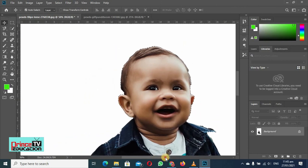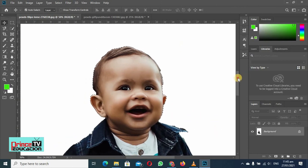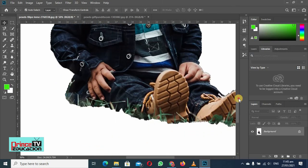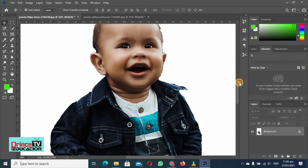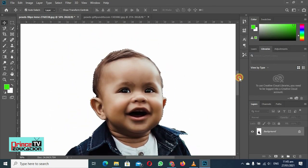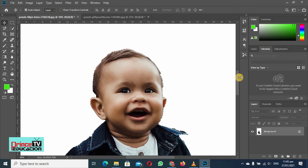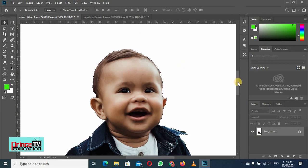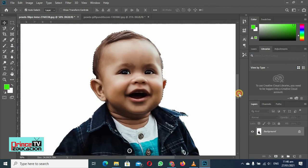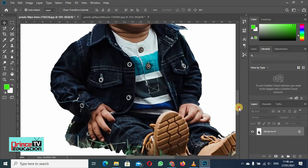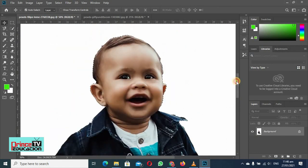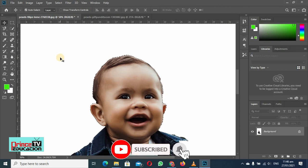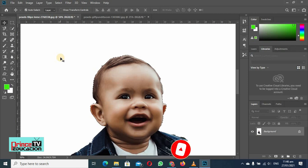So you can see we have selected very accurately. We can improve it with more practice. So this is the end of today's lecture, which was on the magnetic lasso tool. In the next video, I will teach you something other than that, and that would be the quick selection tool.